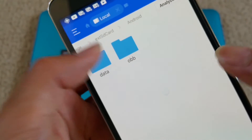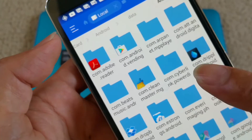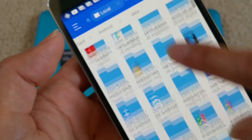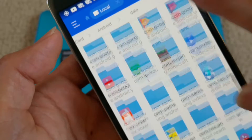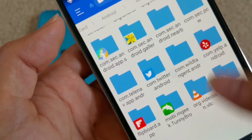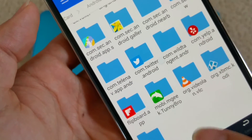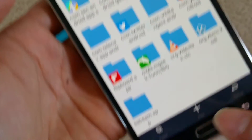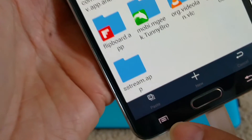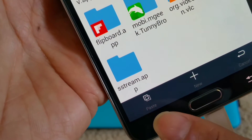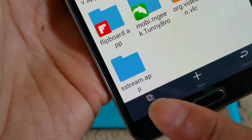For example, I'm going to copy to my memory card — navigate under Android, then Data, and if I want to paste there I can click on paste right there.